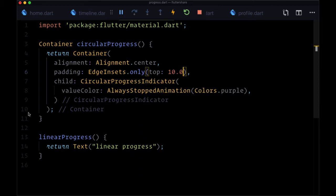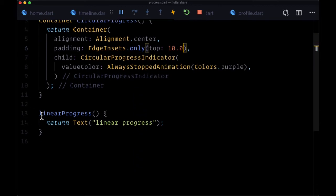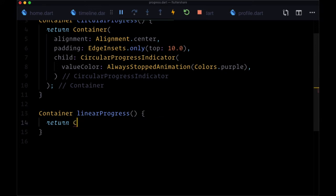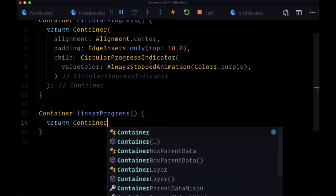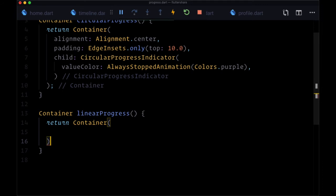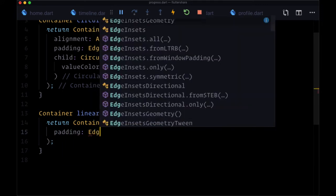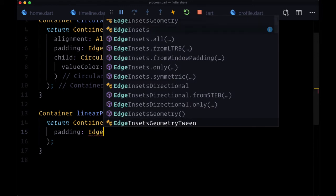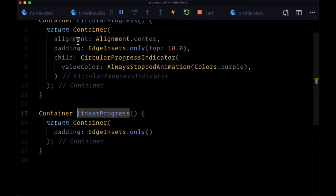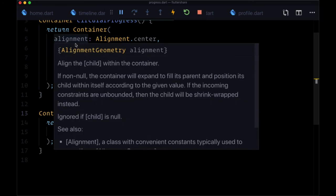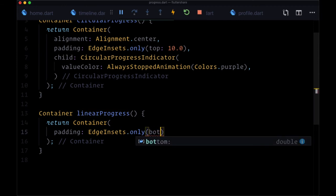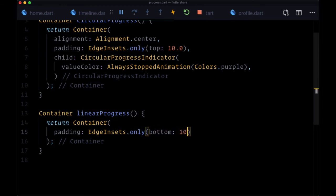For linear progress, this is also going to return a container where, once again, we can set padding. But this time I want to set padding on just the bottom. Oftentimes, we'll want to include linear progress just at the top of the page, so we want to separate what's underneath it with a little bit of padding to make sure it doesn't butt up against it.